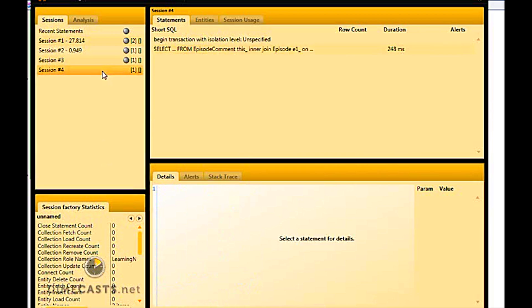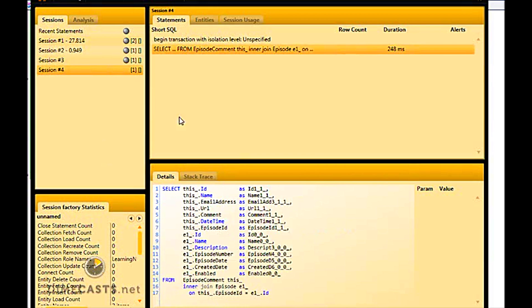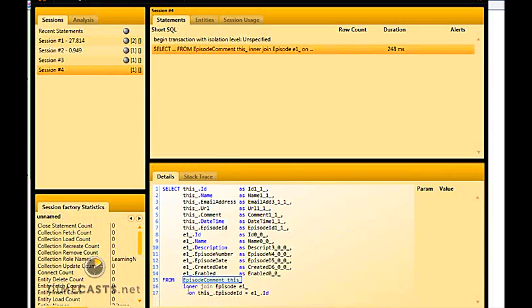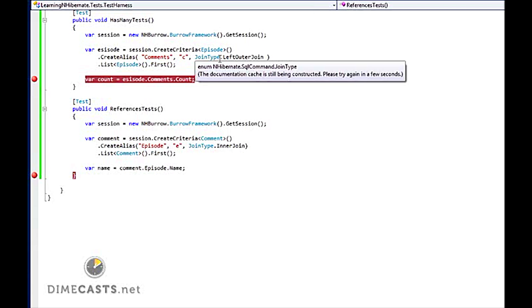You'll see that I select from episode comment and I'm inner joining to episode. In our scenario here, I didn't specify how many episode comments to return, so it returned all of them. Not a big deal. Now we've taken a look right now on how to set up a has many and a references.